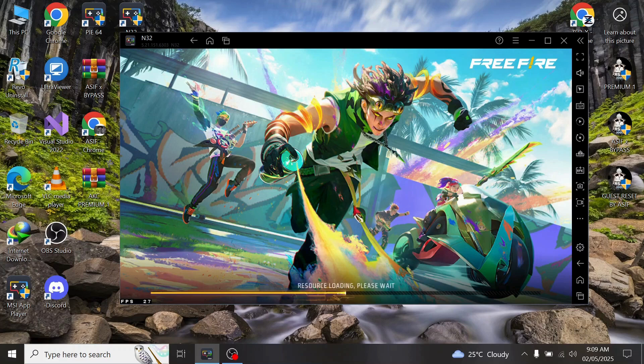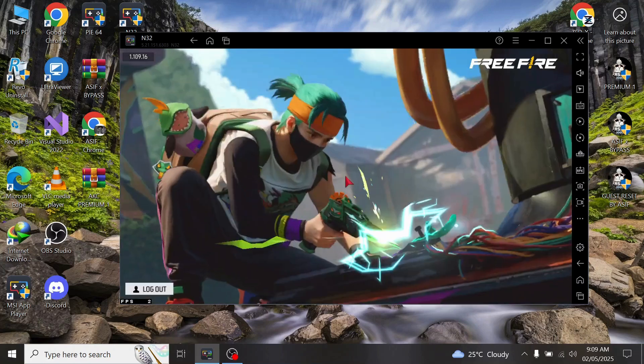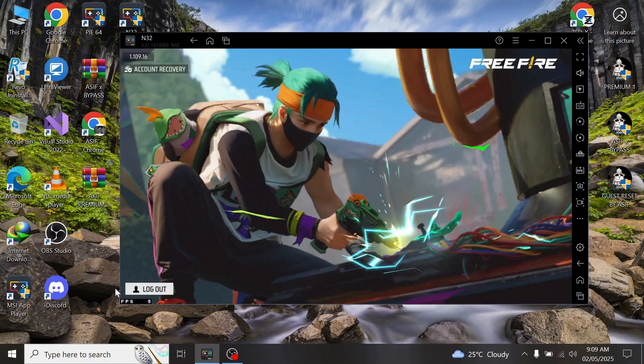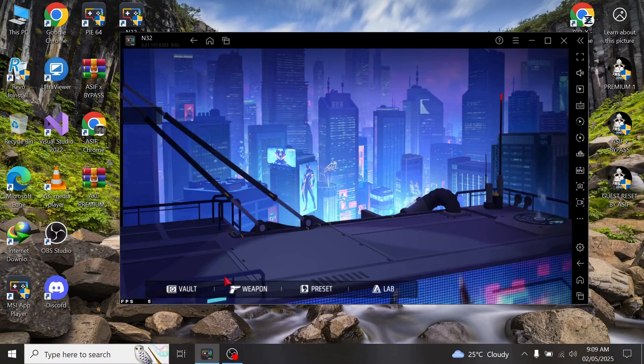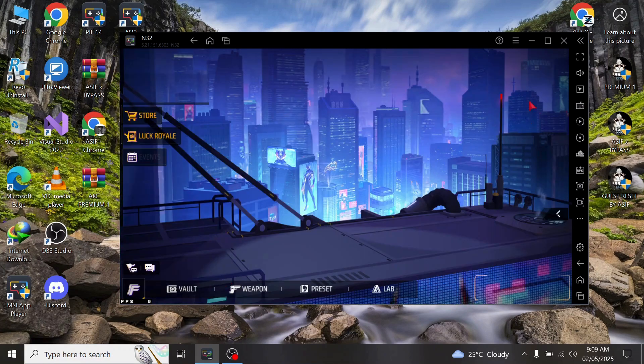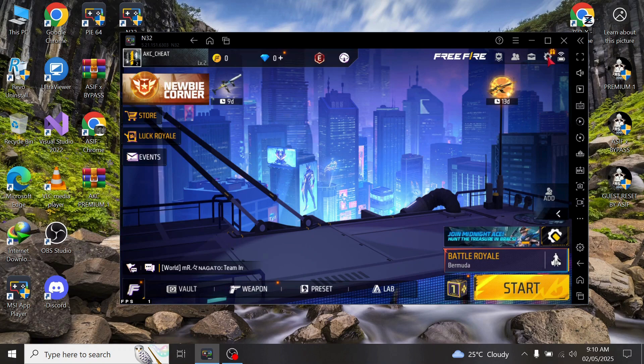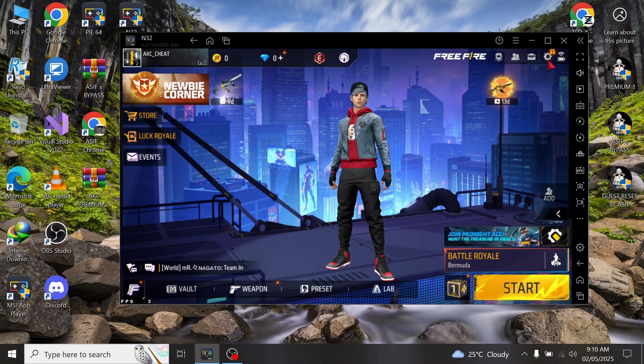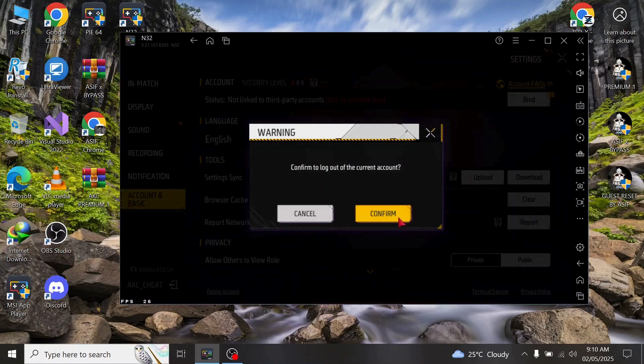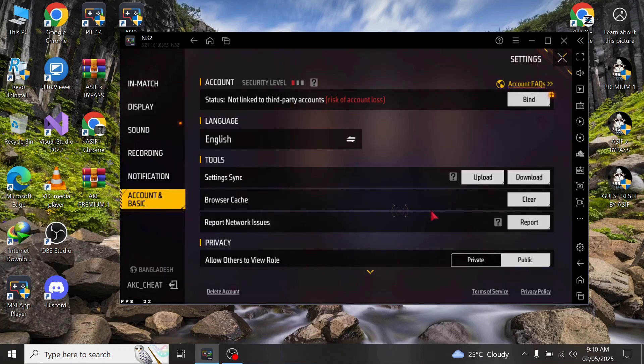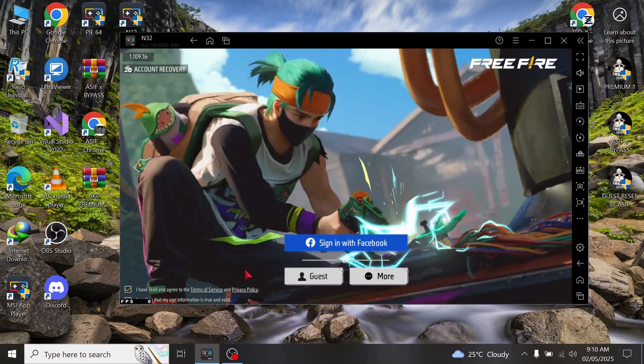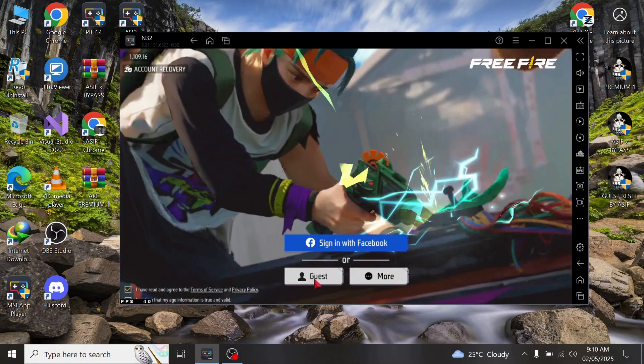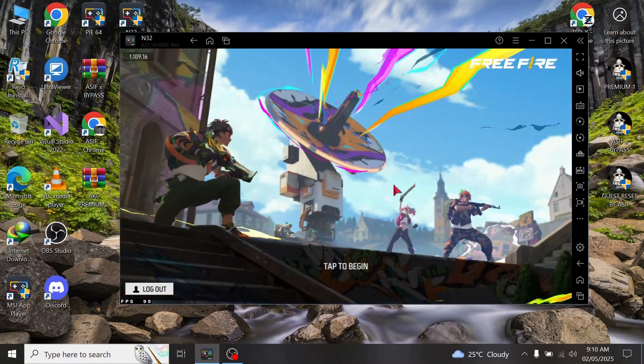Wait and watch. Look here, it's my guest account. Now log out, then click guest. Don't press anywhere else.